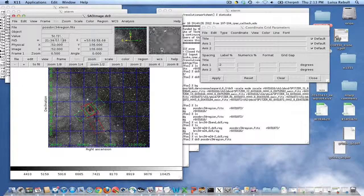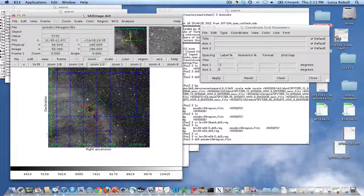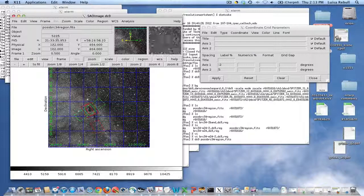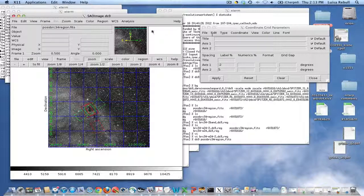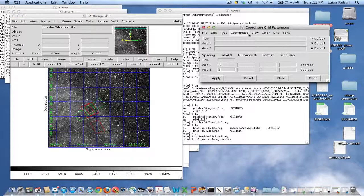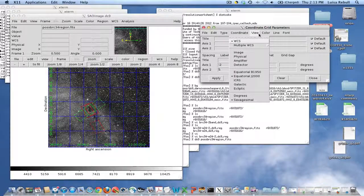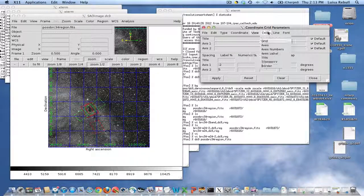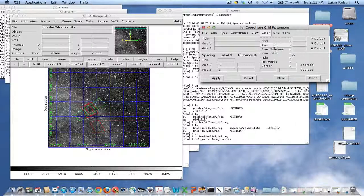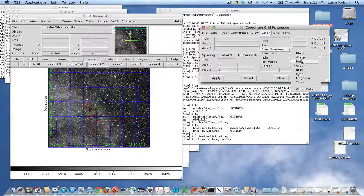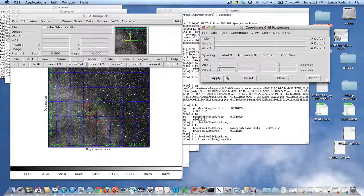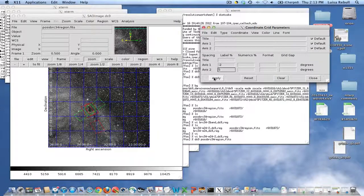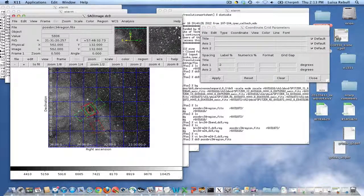So now we have right ascension and declination indicated. Maybe we don't want the coordinate numbers in color. So we can do color of the axes numbers in white. Apply. And now they're in white.